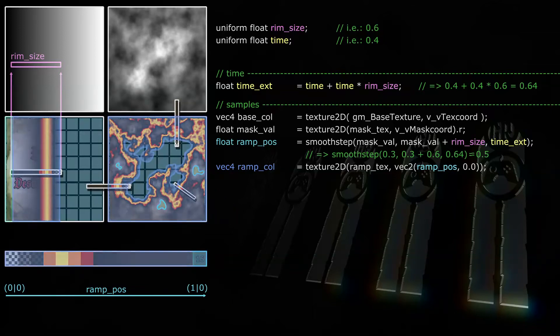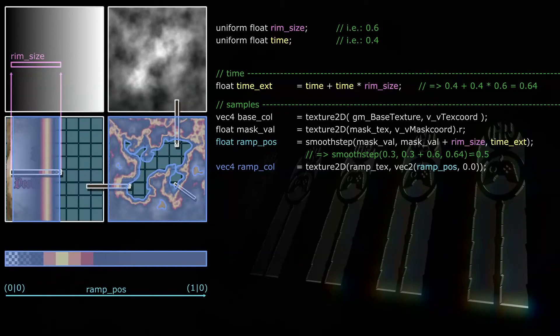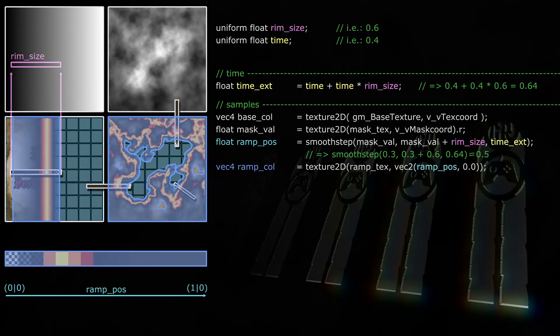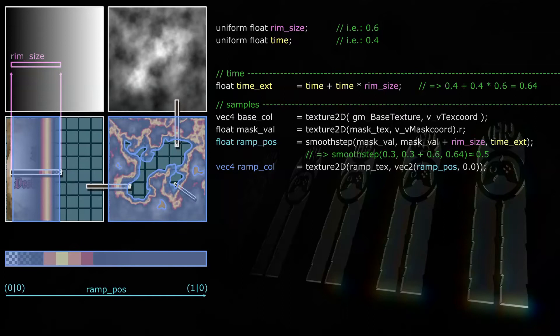But if time exed is between mask val and mask val plus rim size, then ramp pos will be something between 0 and 1. So the ramp color sample will be taken somewhere between the leftmost and rightmost pixel on the ramp texture. This means all fragments with a mask value from 0.04 to 0.64 in our example will get the color somewhere on the ramp, and the lower the mask value, the more to the right on that ramp texture they're going to be.